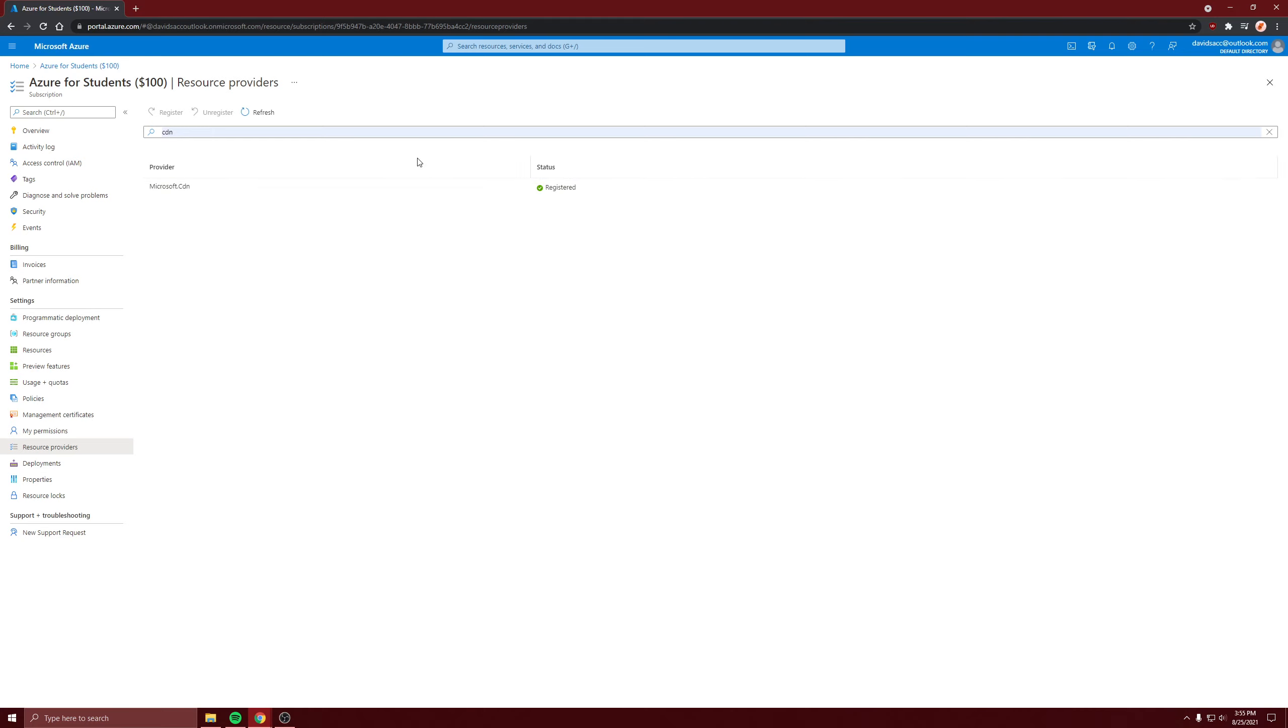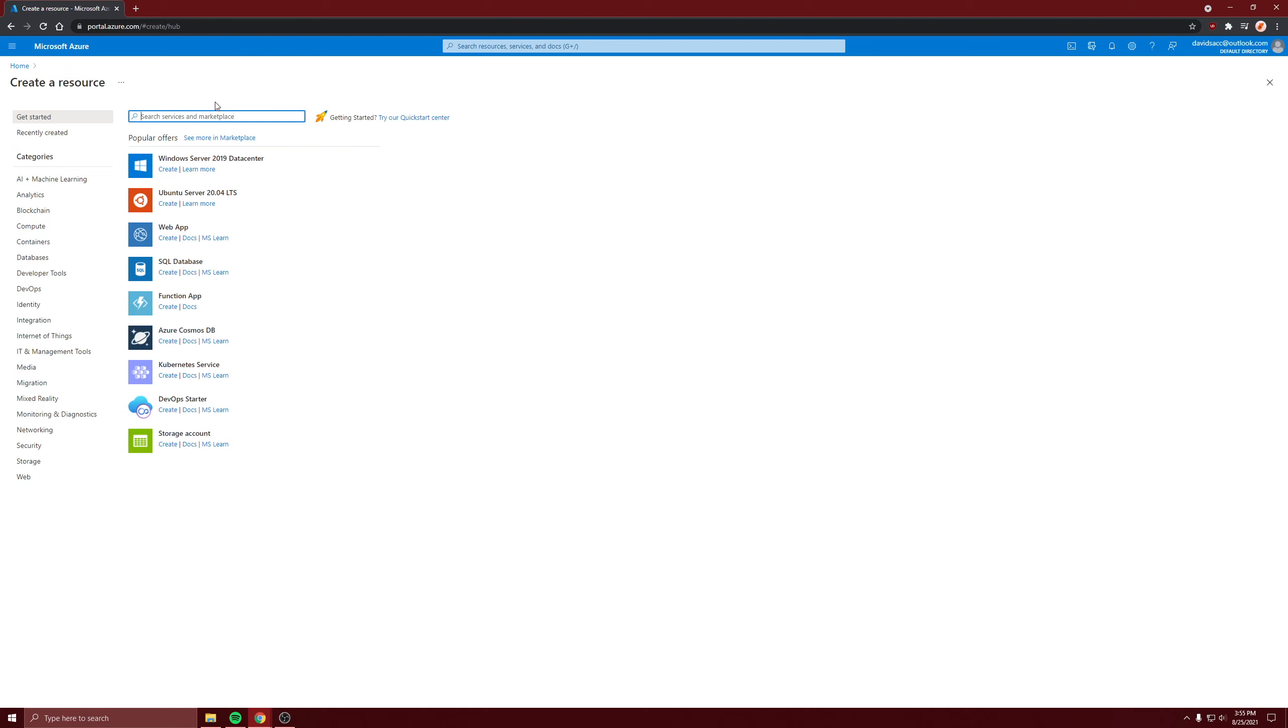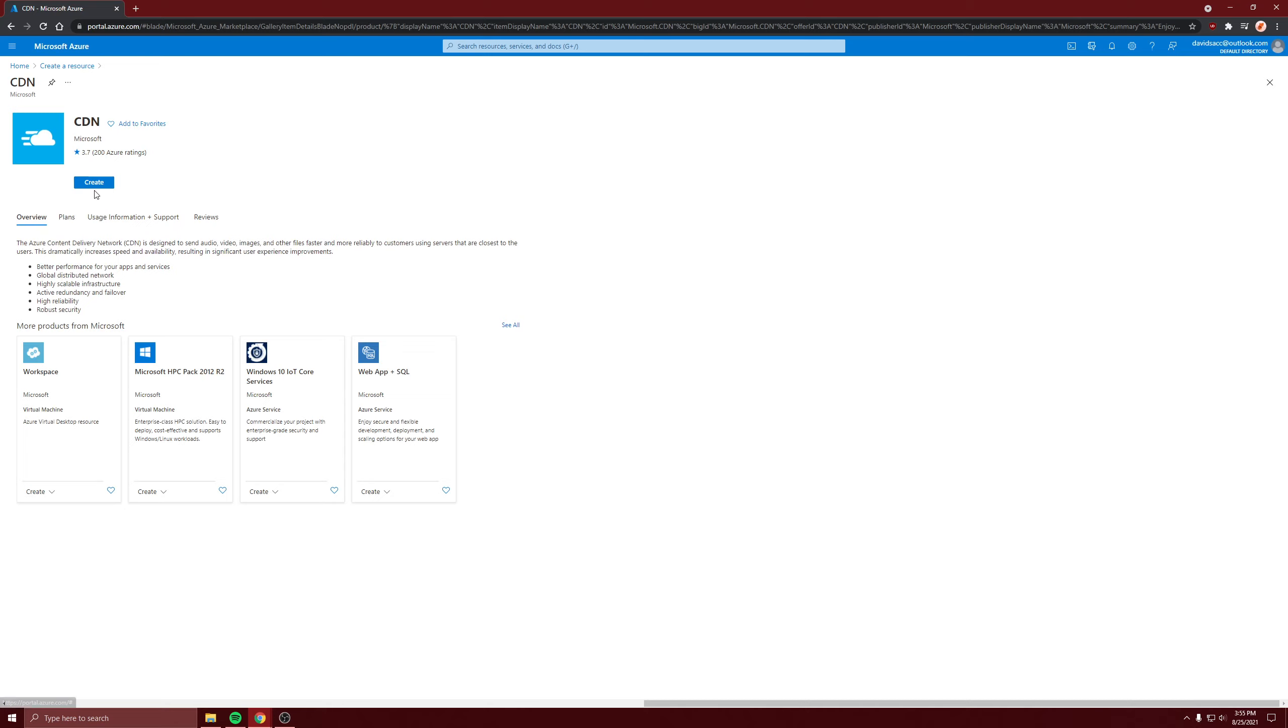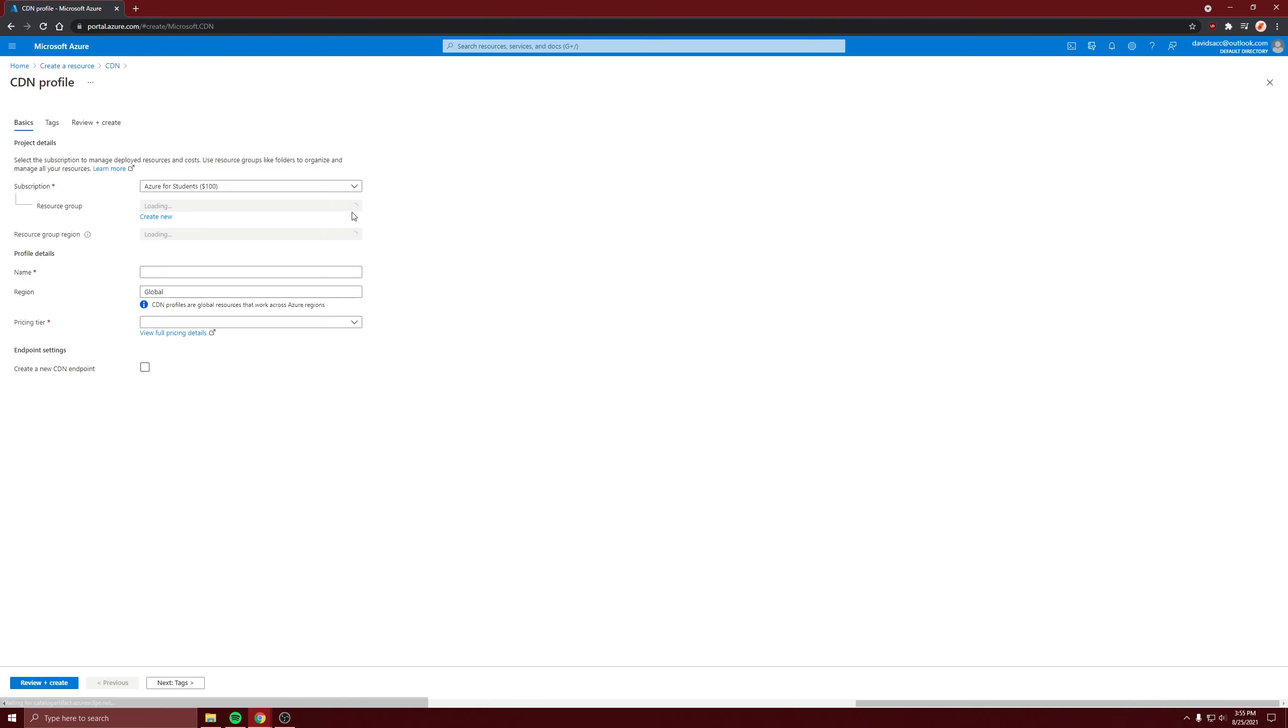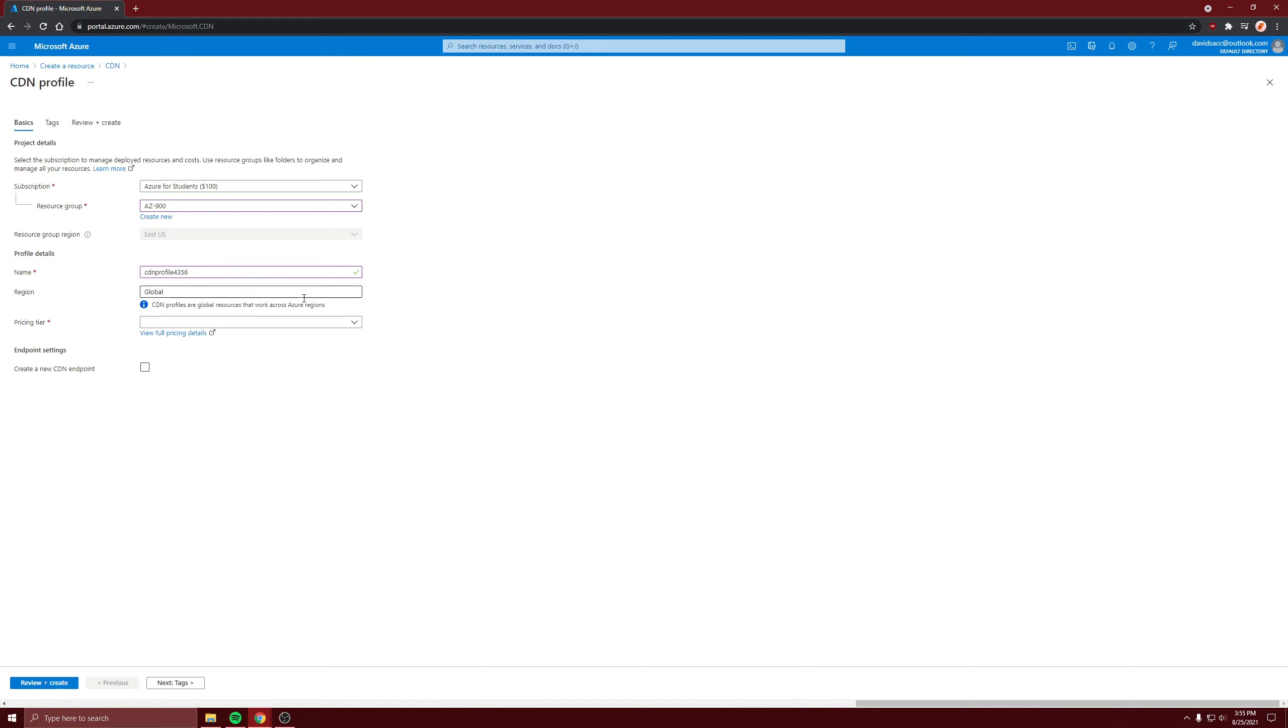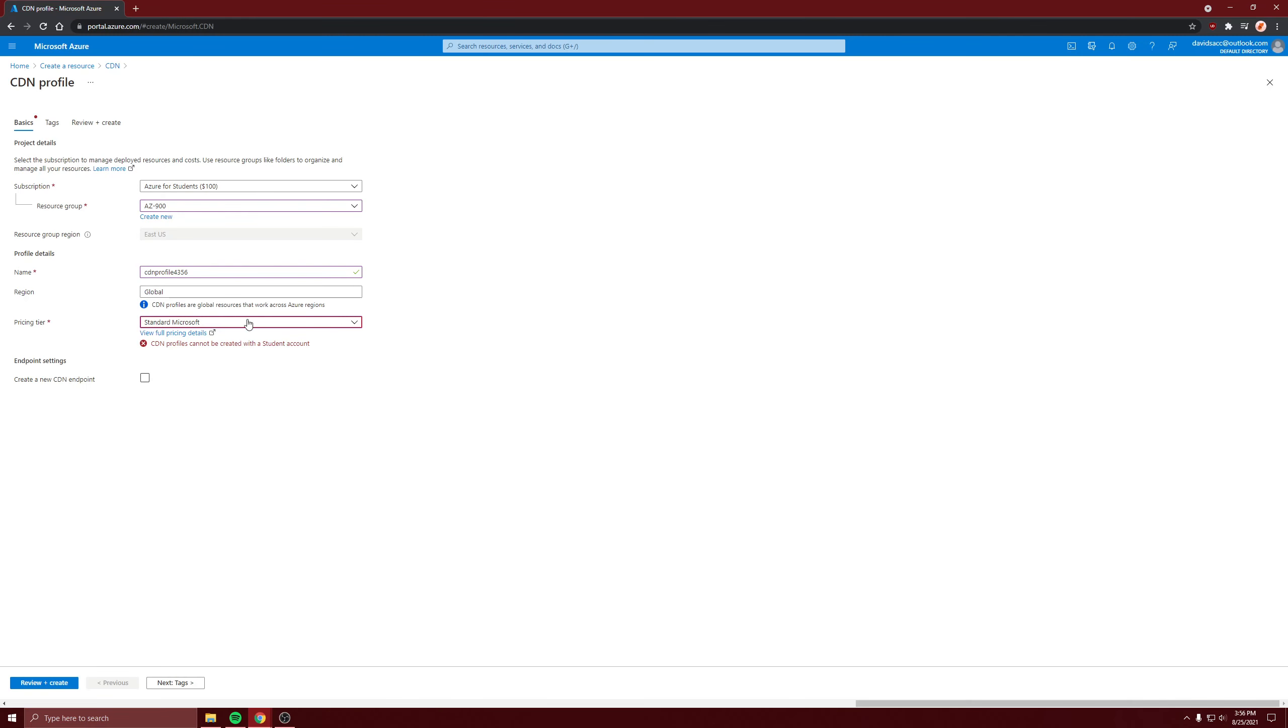Okay, it's finally ready, it's registered. So we'll go back, create the CDN. It doesn't have that message anymore. Just name it whatever you want. It's global because that's how they work across all the regions, and I'm just going to do Standard Microsoft.